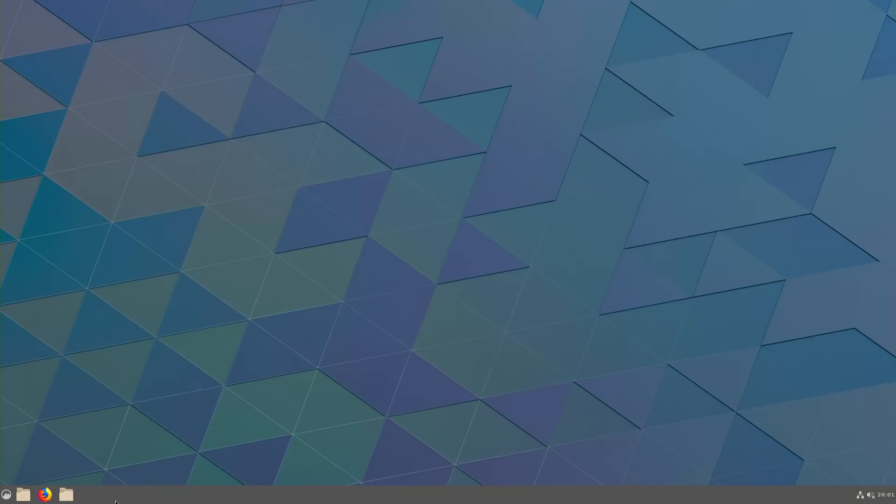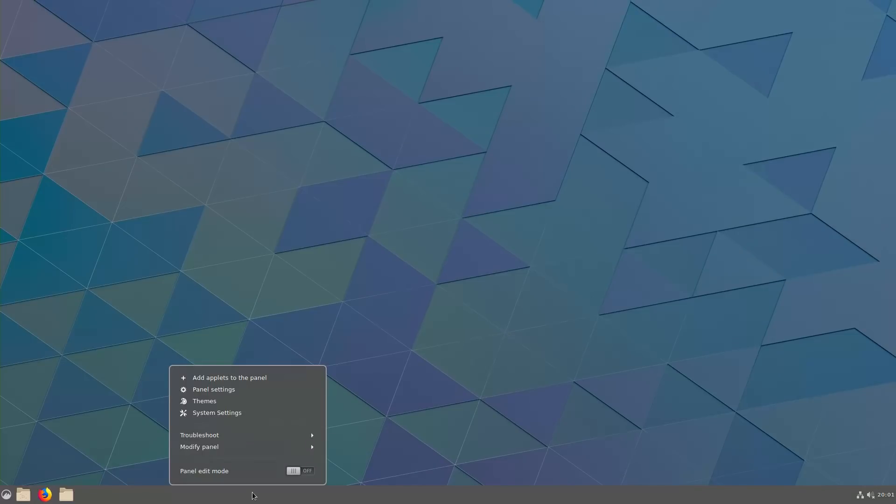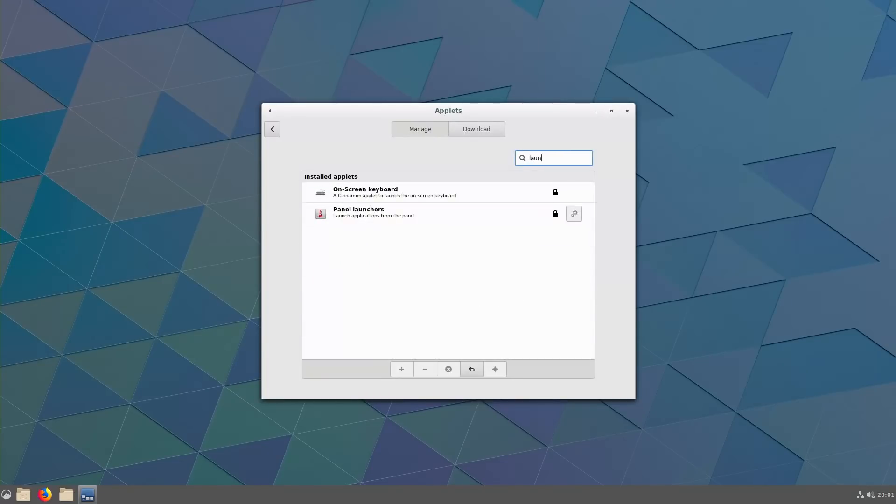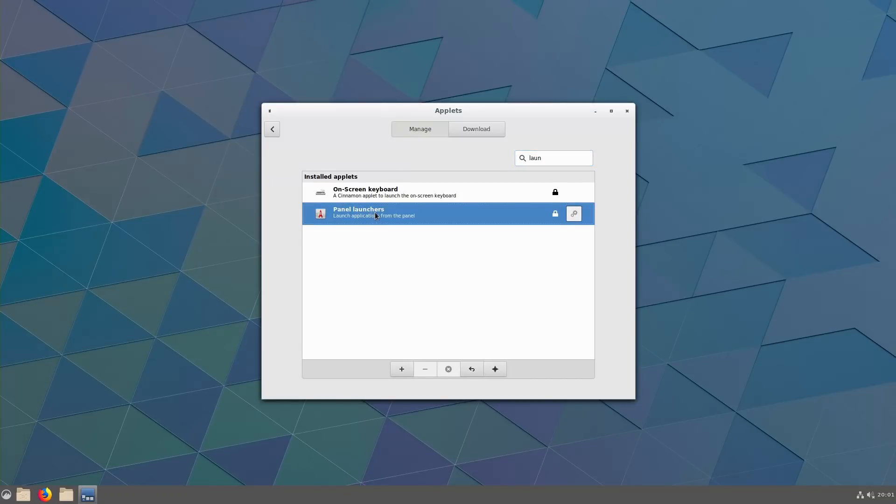So what we are going to do is I want to come down here to the bottom and what we are going to do is first thing, we are going to add an applet to the panel and what we are going to do is we are going to look for the launcher which is still in here. So you will see panel launchers. So highlight your panel launchers and click your plus button and then that adds our panel launchers. You can see it actually added it over here.